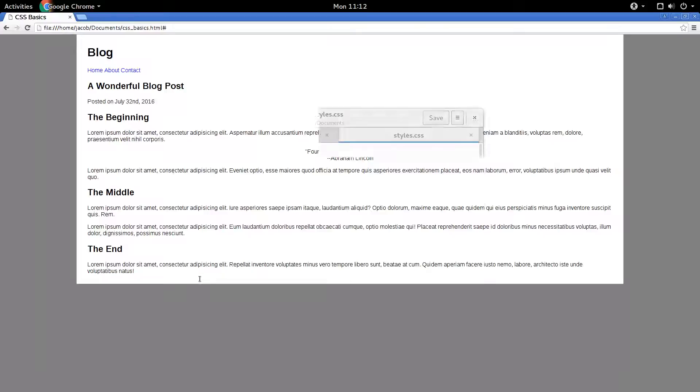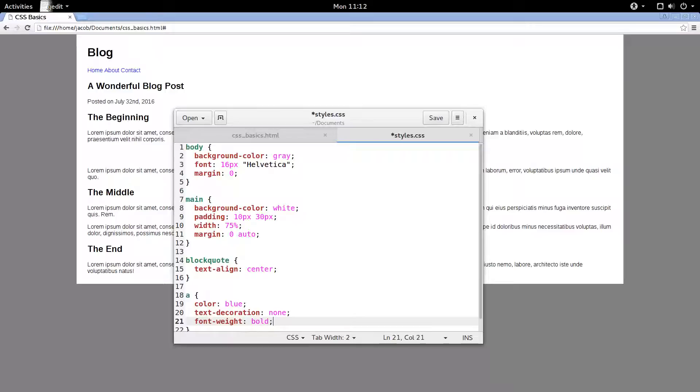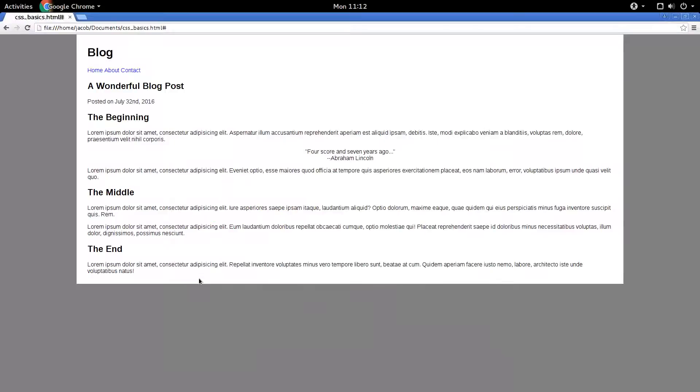Okay, looking good. Let's make them bold. Font, weight, bold. Save, refresh. Cool.